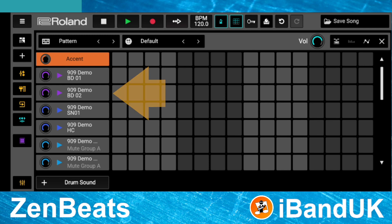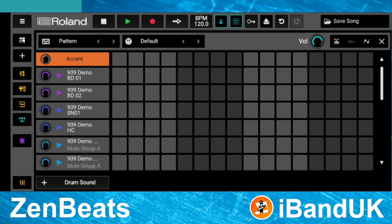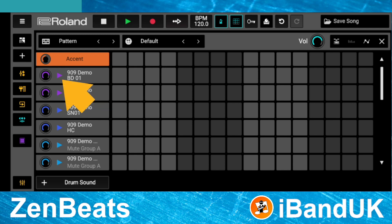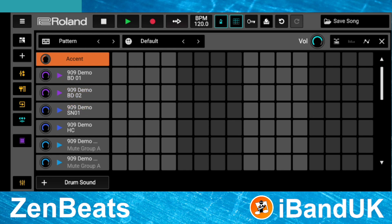To the left of each row of squares is the row header. The row header has the sound name and a play icon. Tap the play icon to hear the row sound.